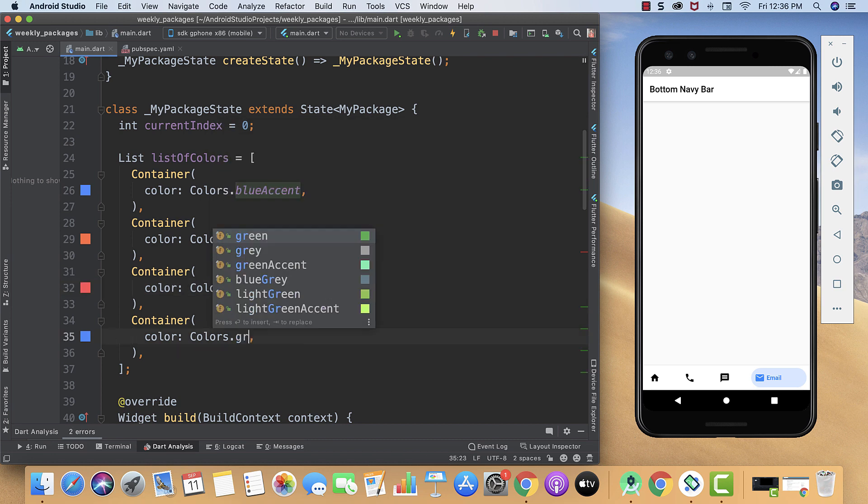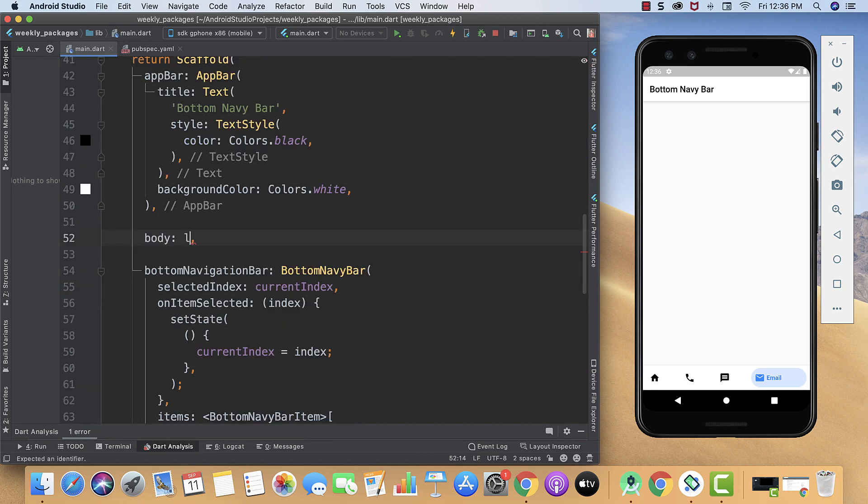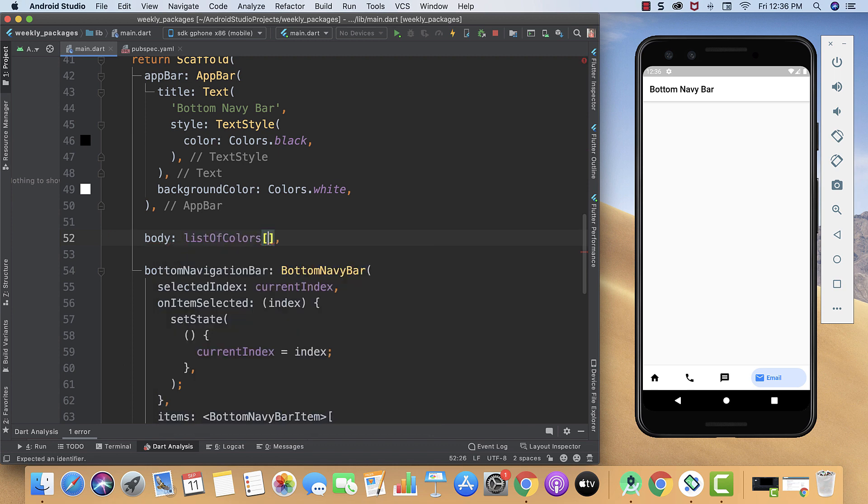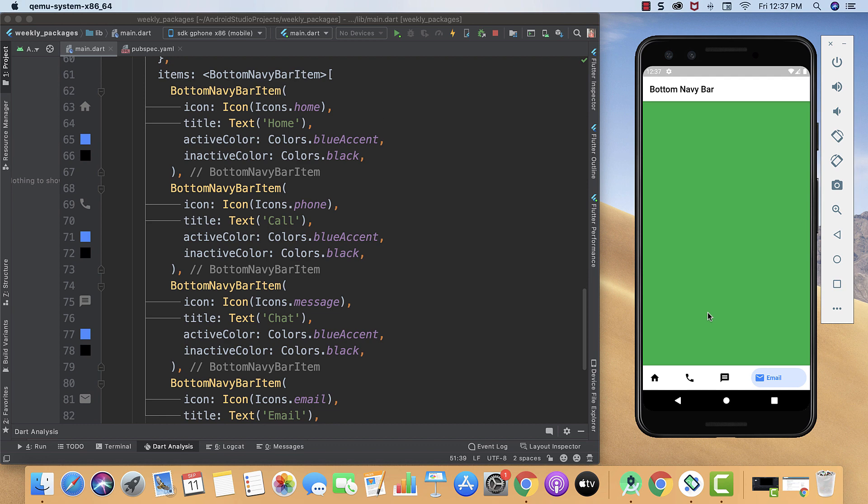And this one green color. In body we will call our listOfColors and then currentIndex. Here you can see our navigation is looking so smooth.